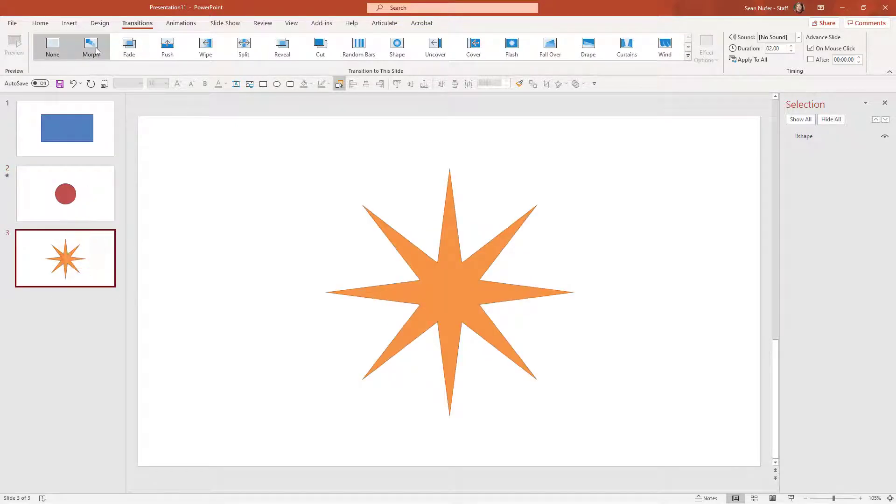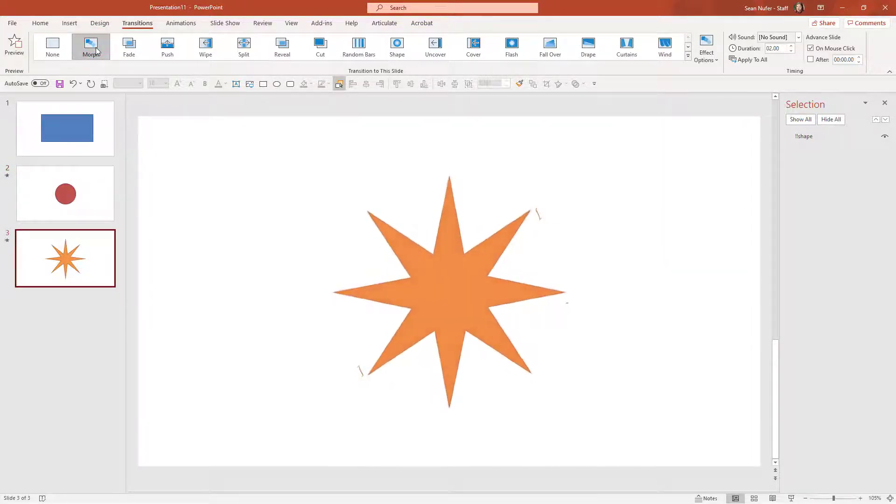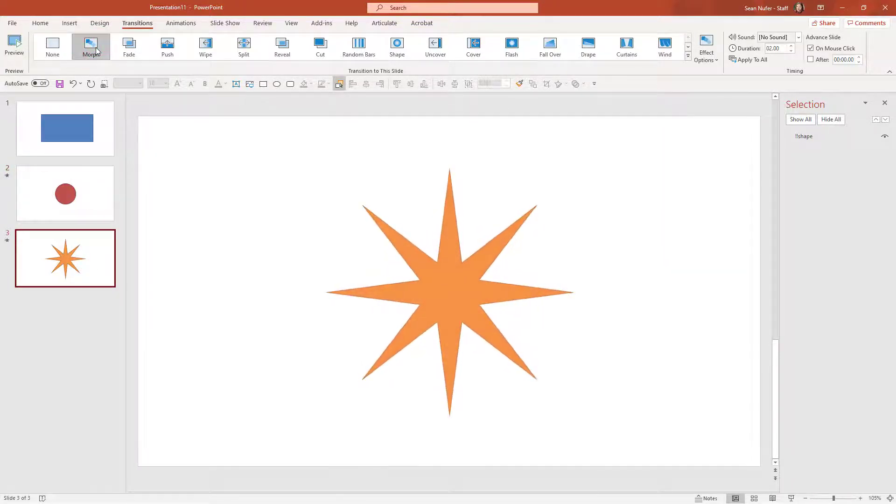I'll go to this slide here as well and have a morph transition there. So let's preview this and see what it looks like. Here we have transition one and transition two.